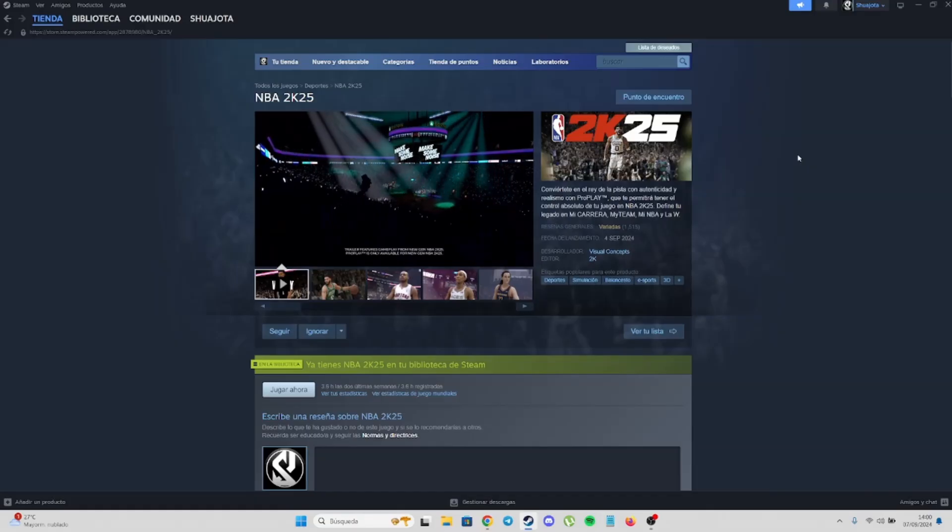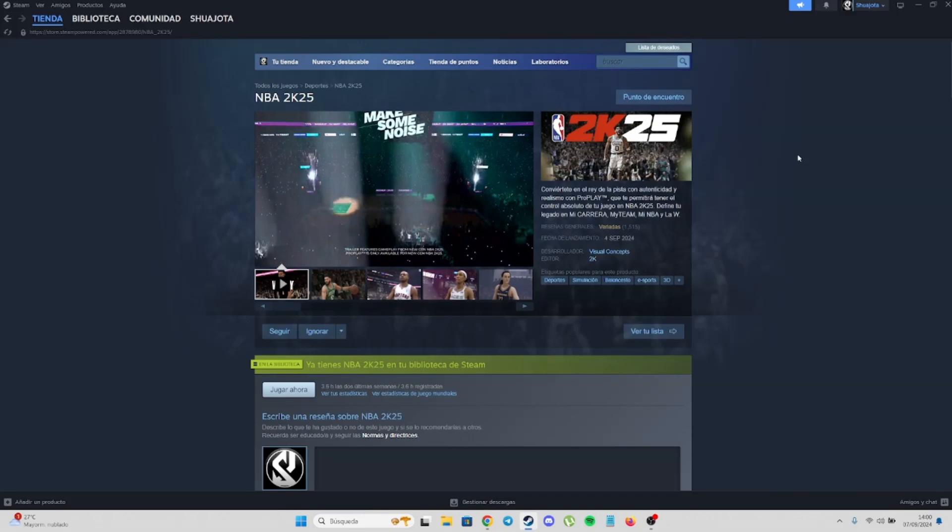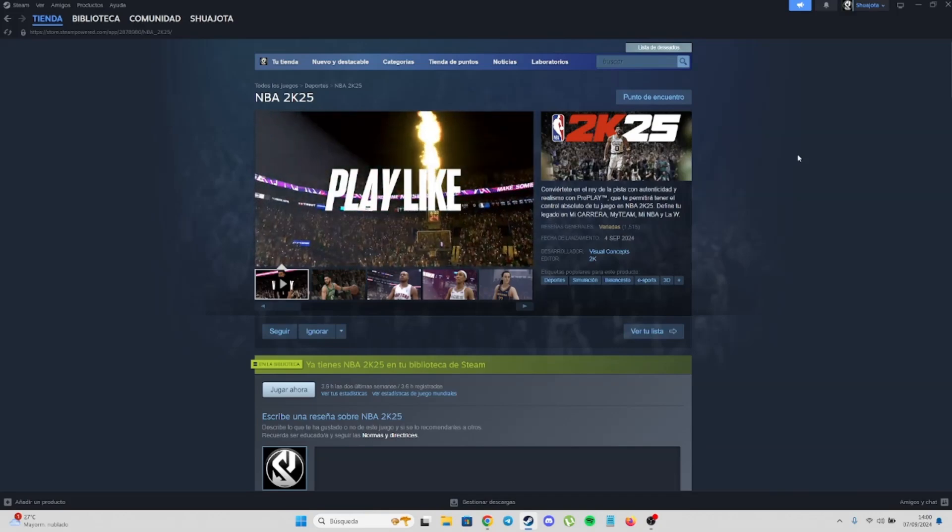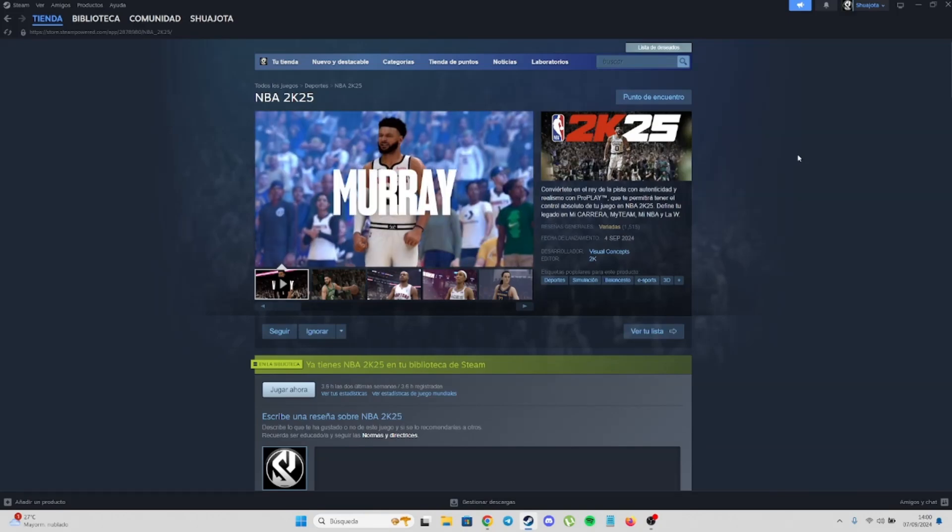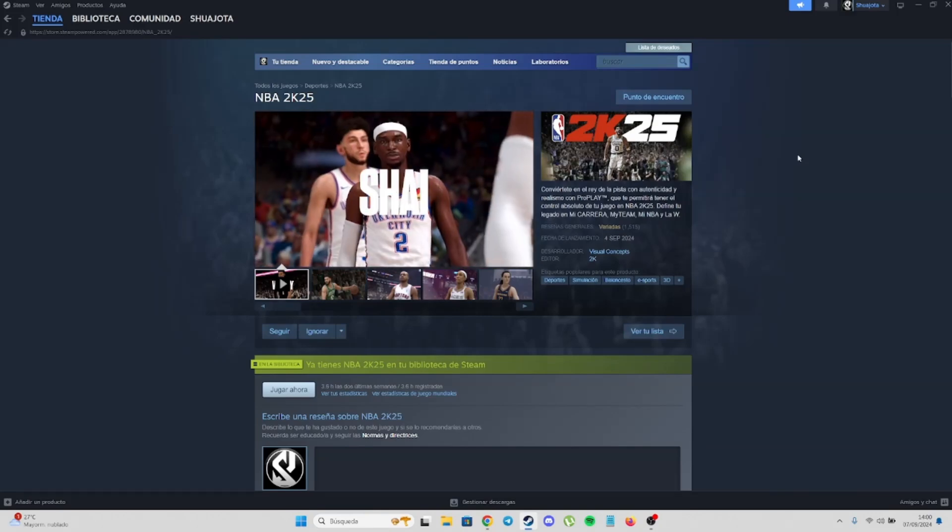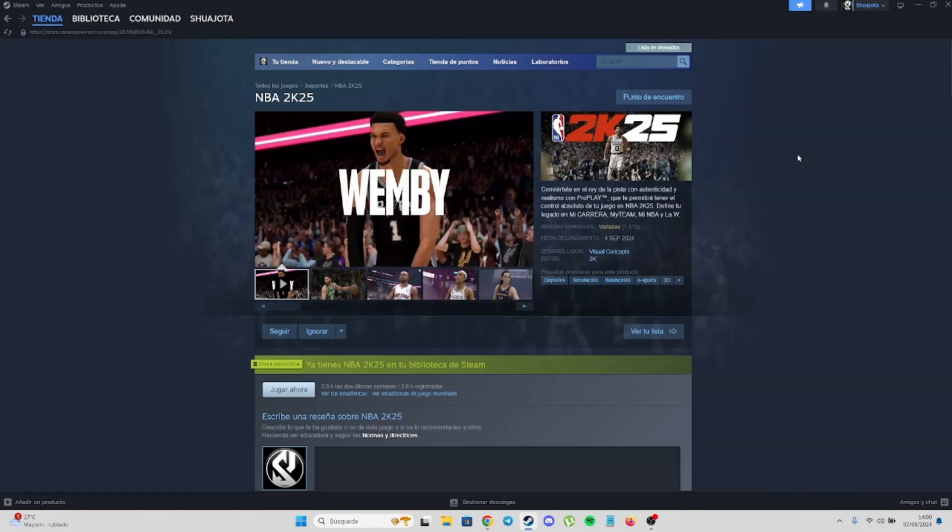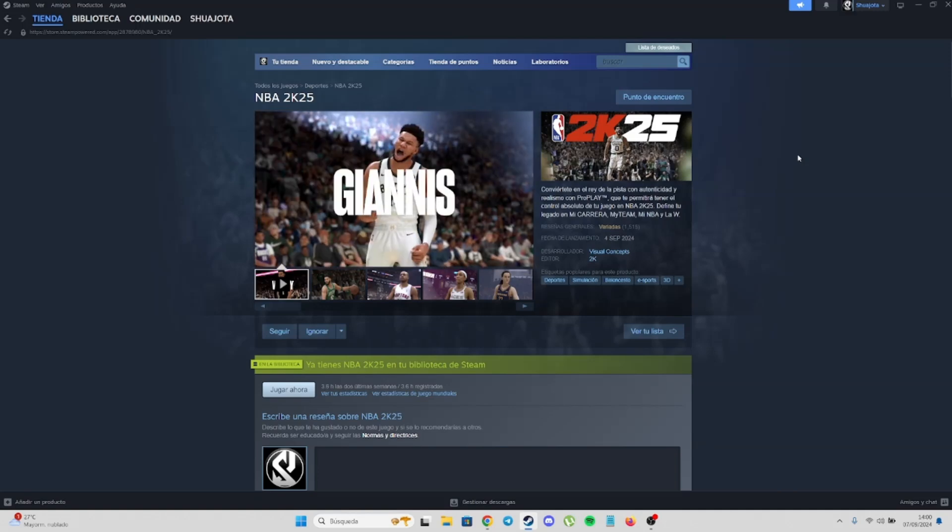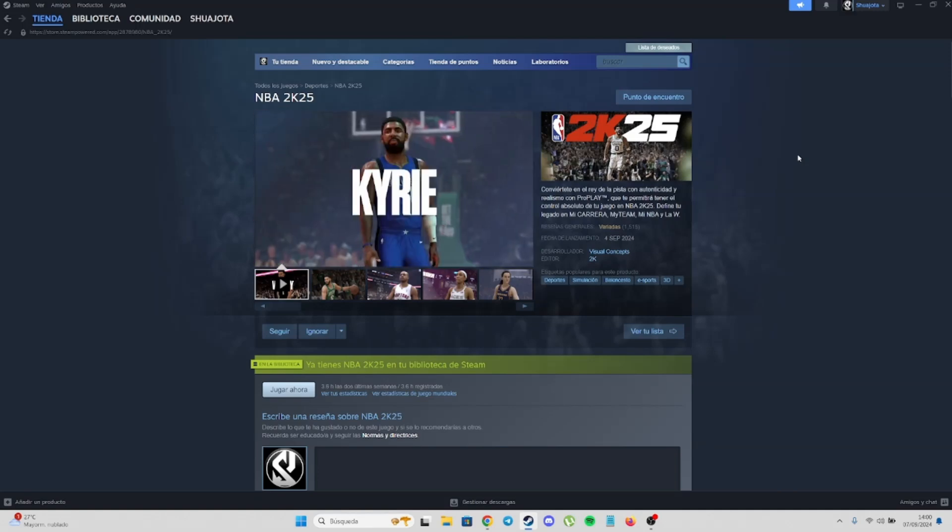Hey guys, welcome back to a new video about NBA2K25. Finally, we are getting the new gen version of NBA2K on PC.